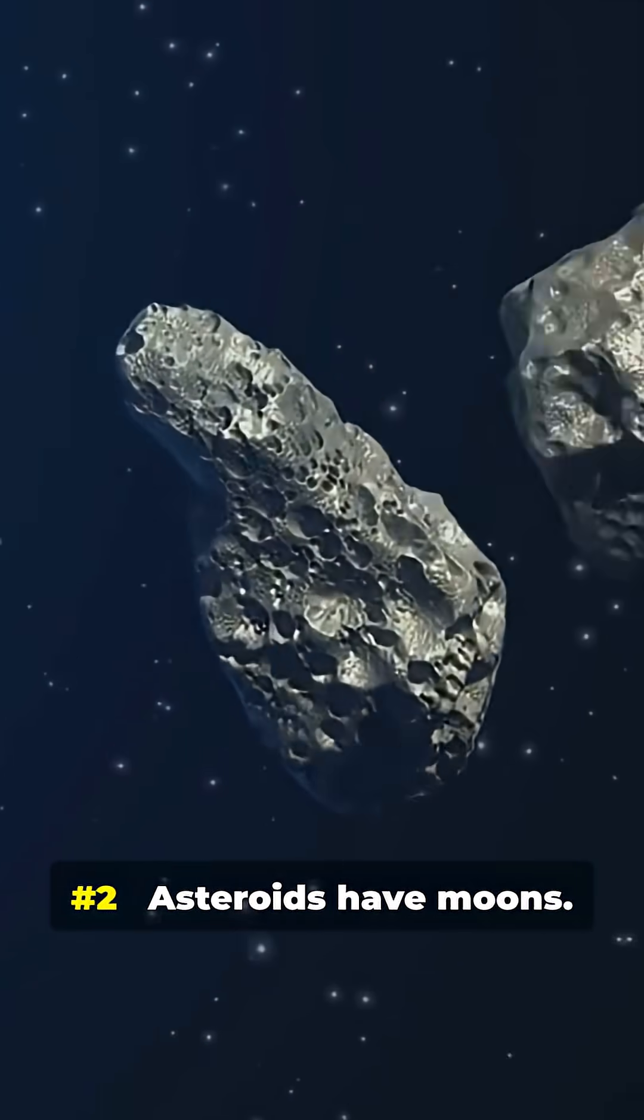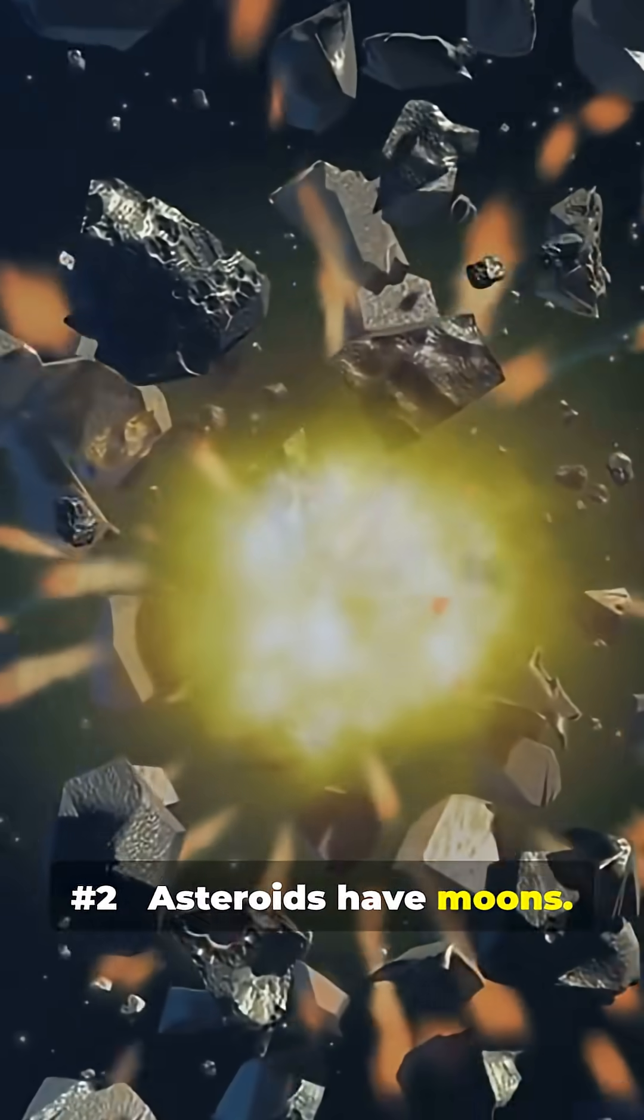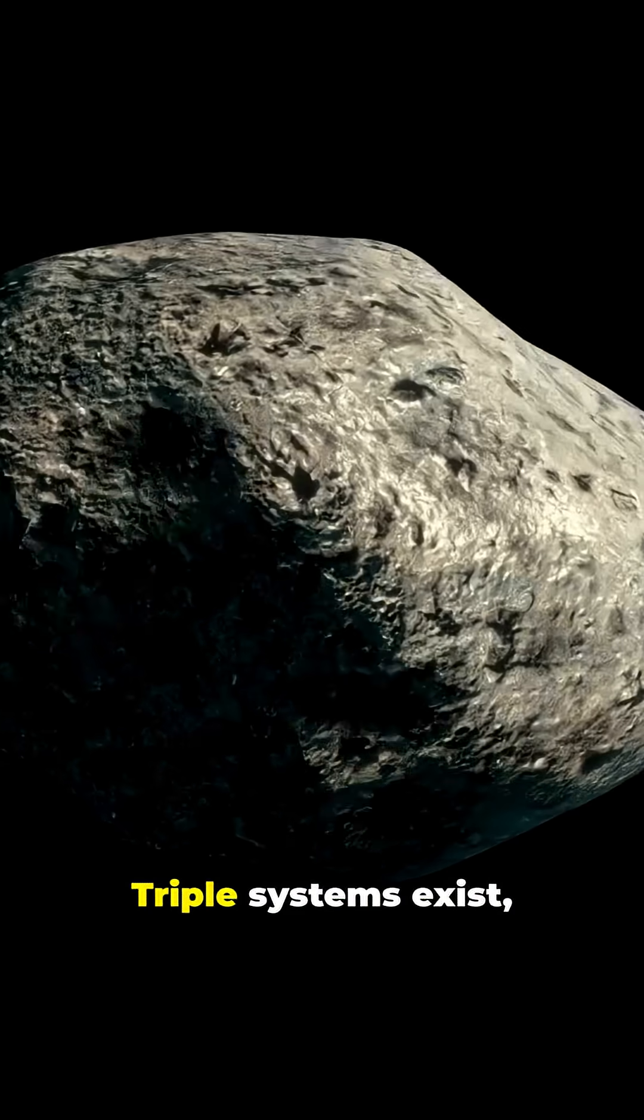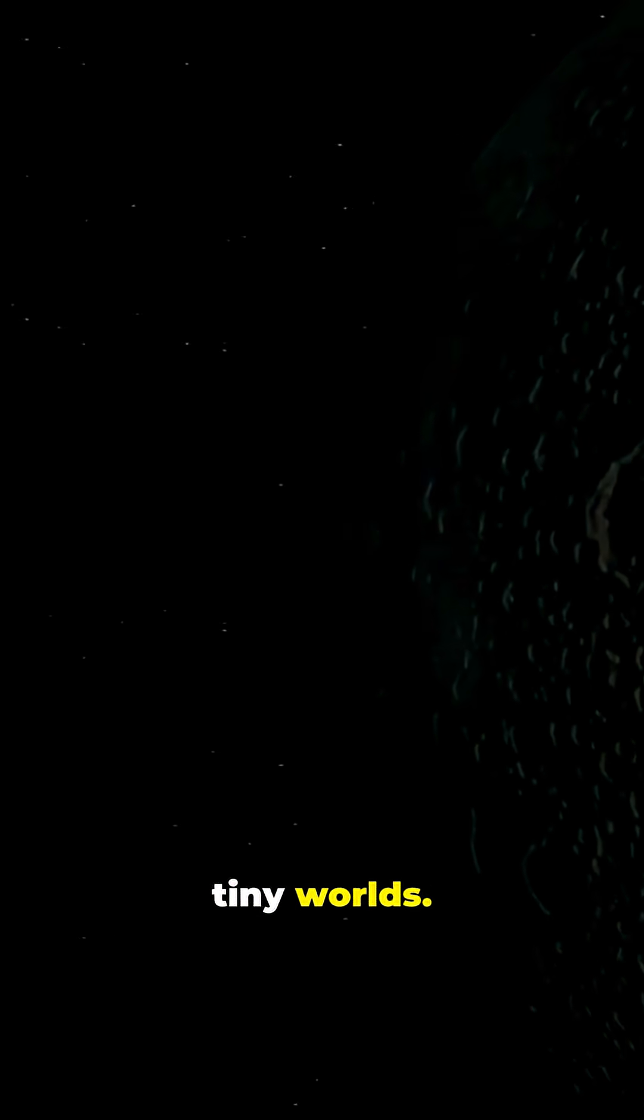Number 2. Asteroids have moons. Double systems exist, triple systems exist. Tiny moons orbiting tiny worlds.